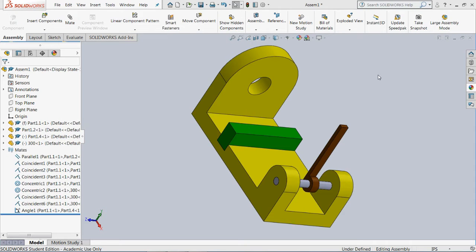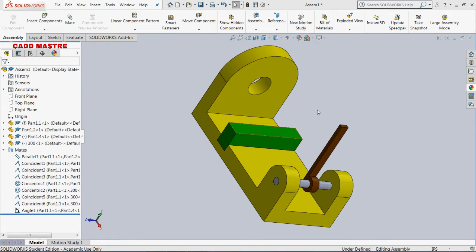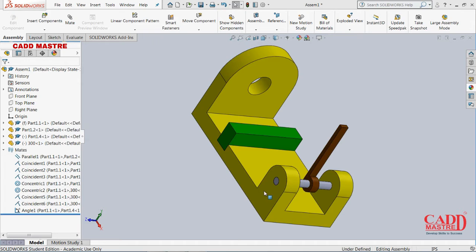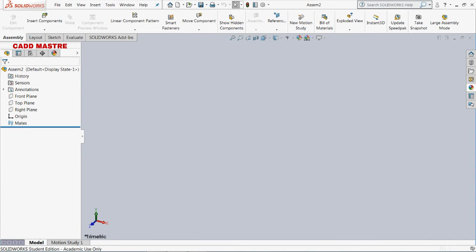Hello friends, welcome to CADMaster SolidWorks tutorial series. In this tutorial we will see assembly of a model in the assembly section. We are going to assemble parts and create this model. A dedicated library of these parts will be provided to you for practice.